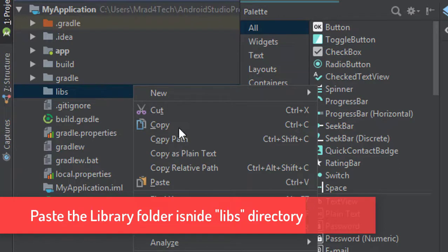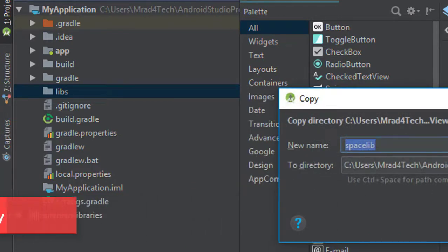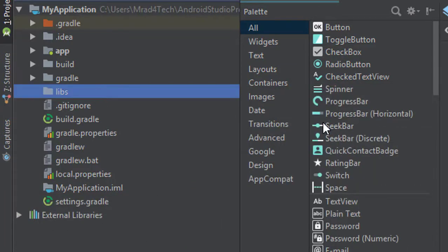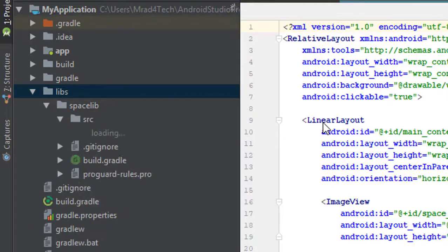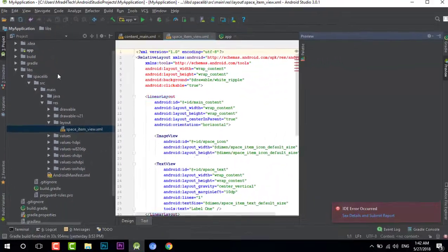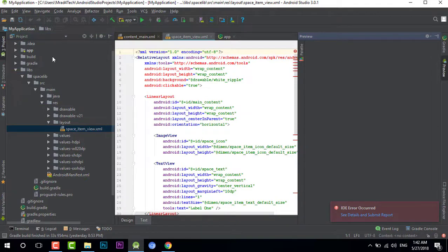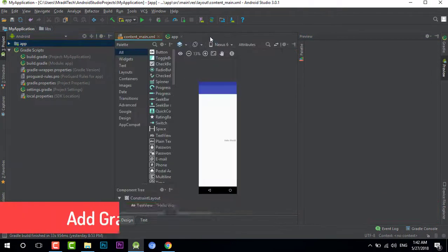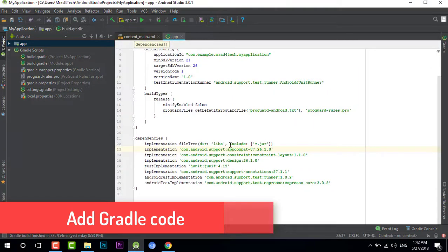Here it is. Now the library folder is in my project. Now I need to add the Gradle thing. Then go to the documentation of the library on the internet where you downloaded it from.